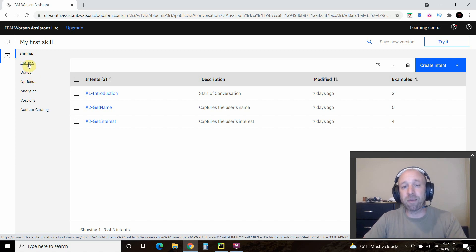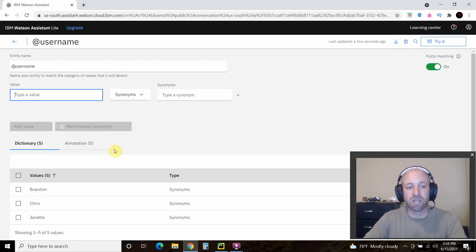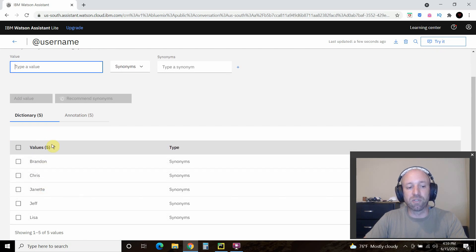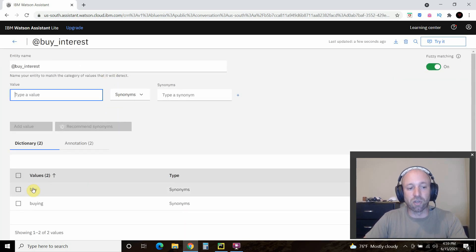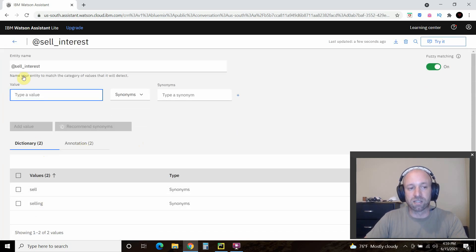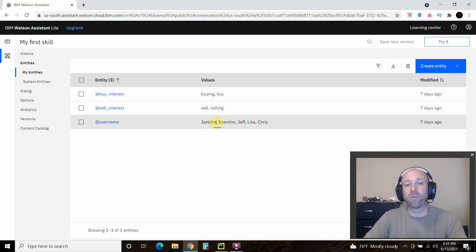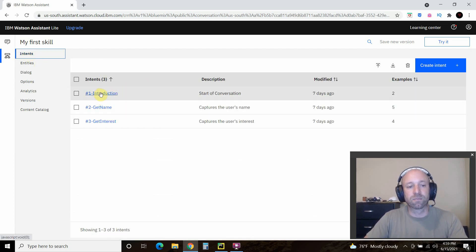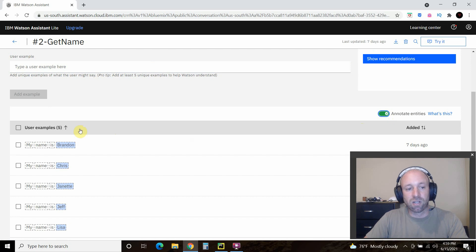You also need to capture some variables with entities. I created entities called at-buy-interest, at-sell-interest, and username. For username, try to give it as many names as you can. For buy interest, the values are 'buy' or 'buying'. Same with sell interest: 'sell' or 'selling'. Now that you have those entities, you go back to your intents and annotate entities. If somebody types in 'my name is Brandon'...